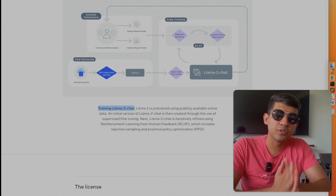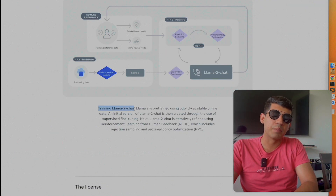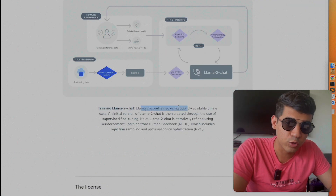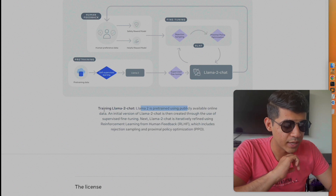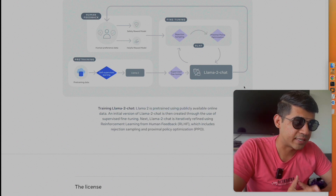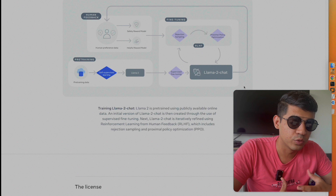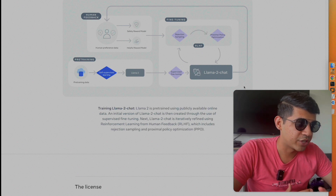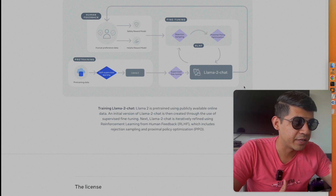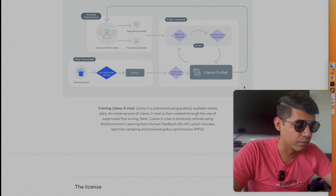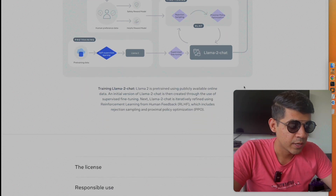LAMA 2 models are also coming in chat versions. They trained those models with publicly available online data. The initial LAMA 2 Chat was created through supervised fine-tuning, and then iteratively refined using reinforcement learning from human feedback, which includes rejection sampling.